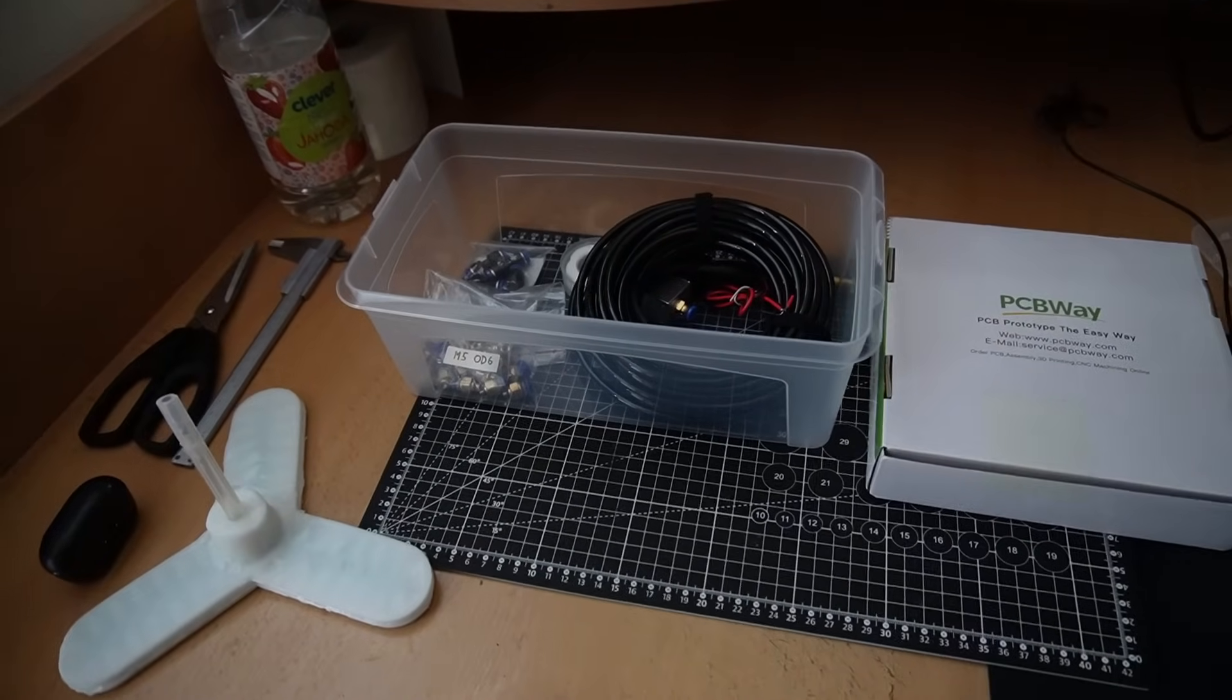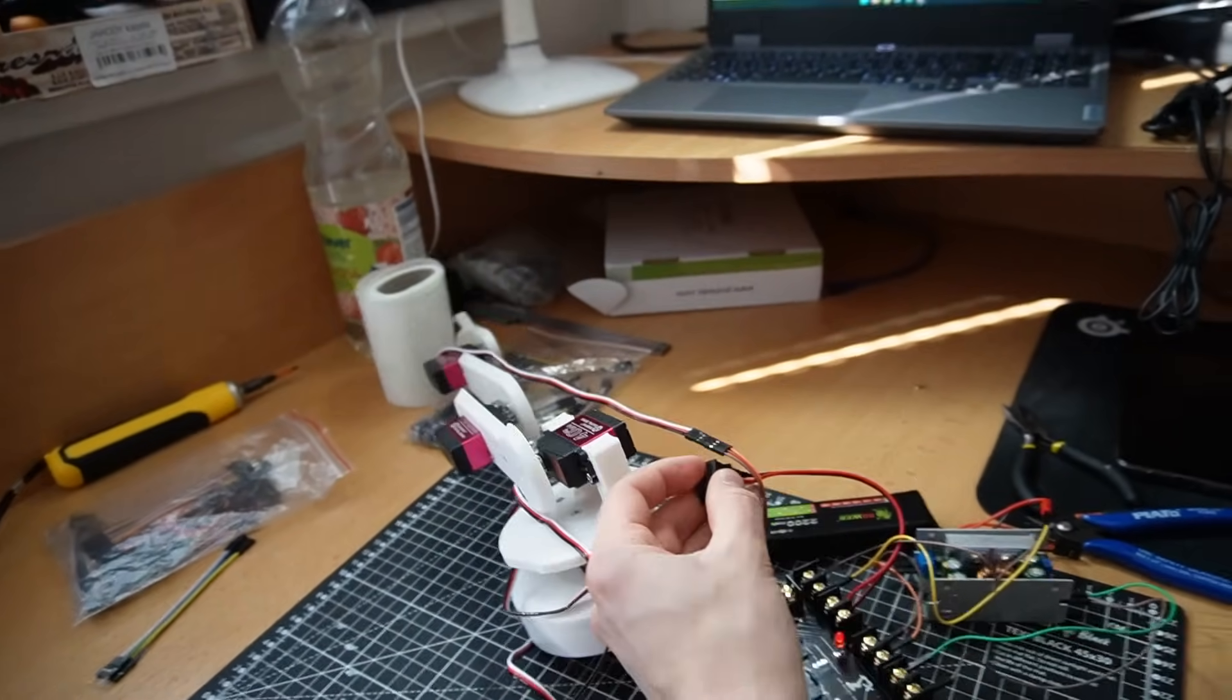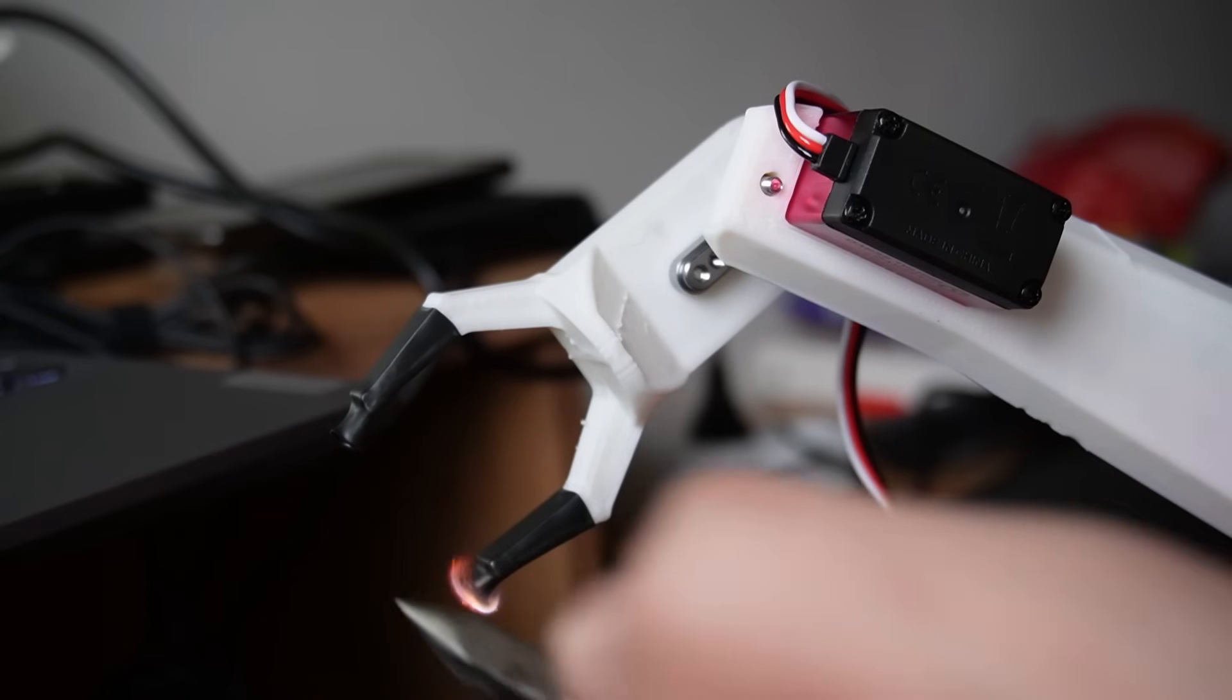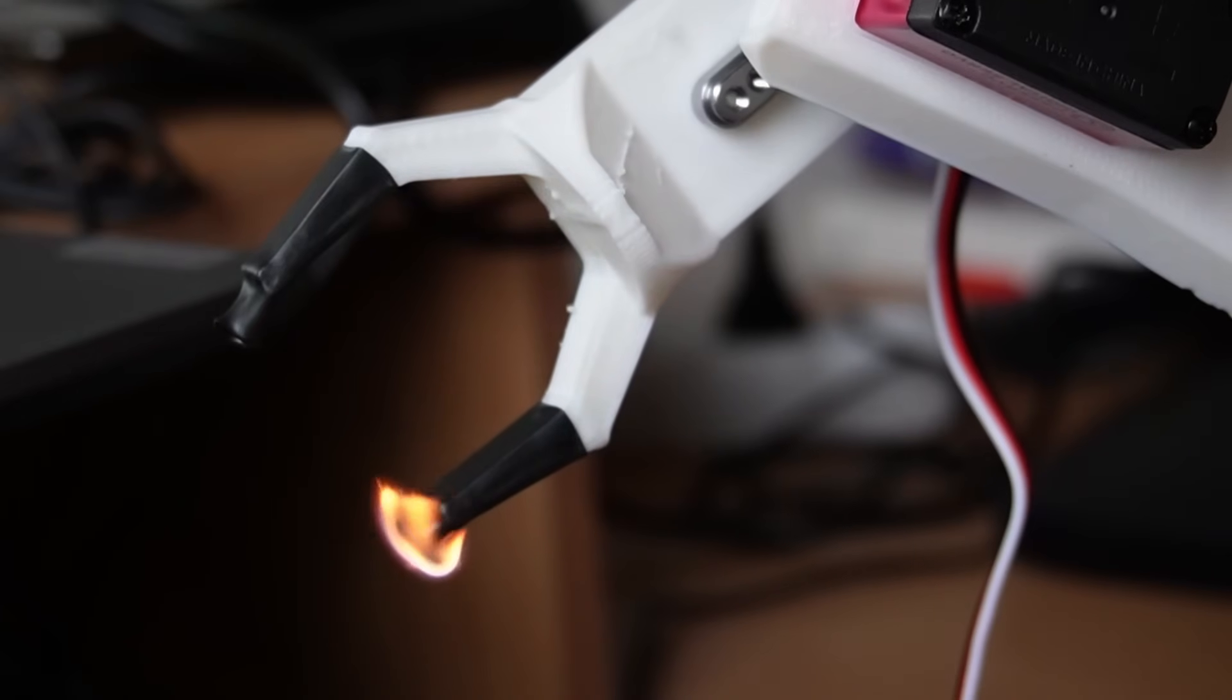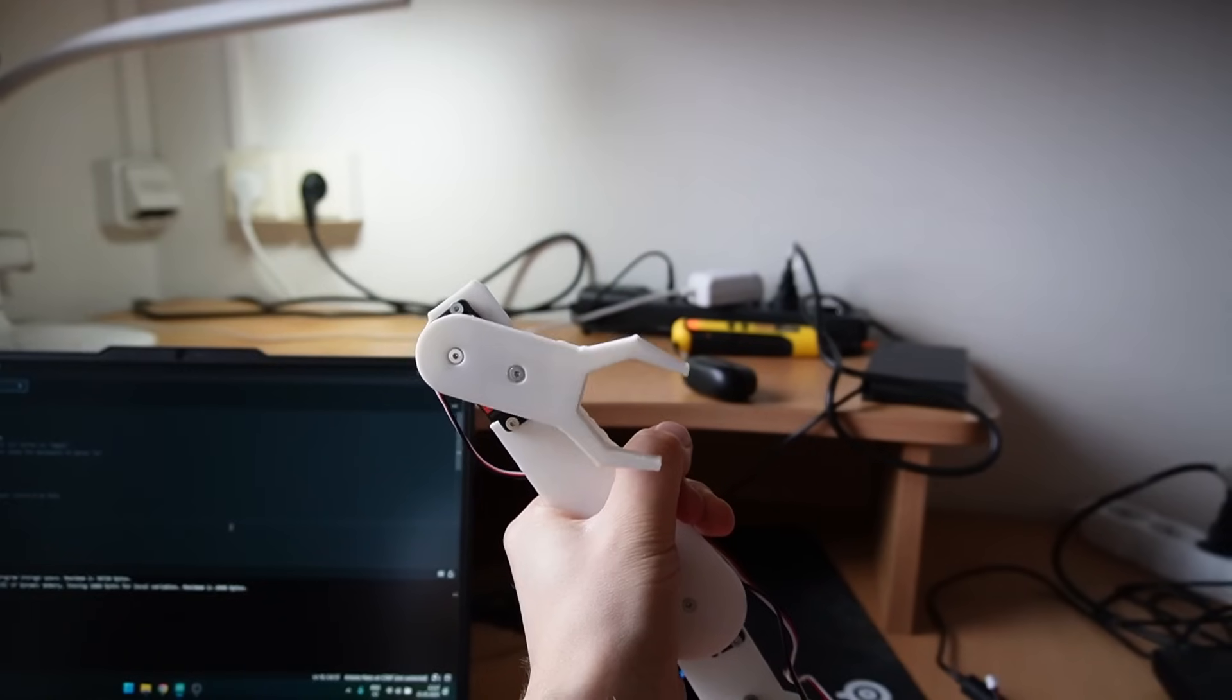Today I'm gonna build a robotic arm. Fuck. All right, I already fucked this up.